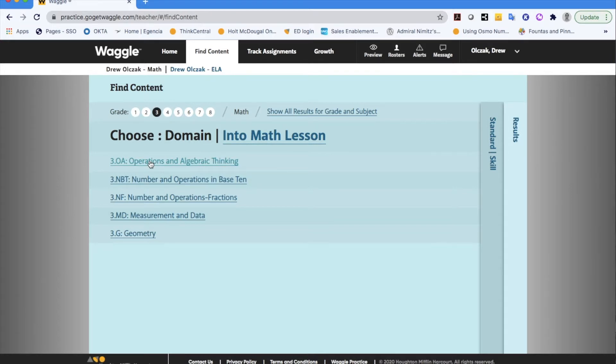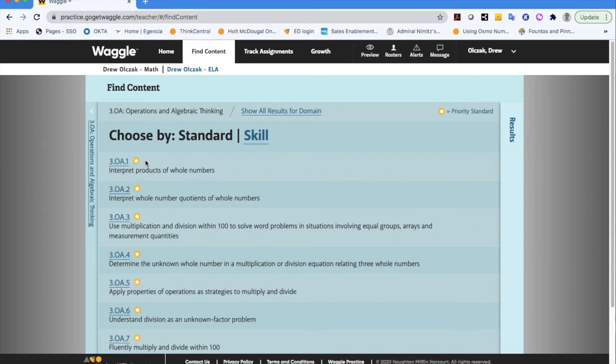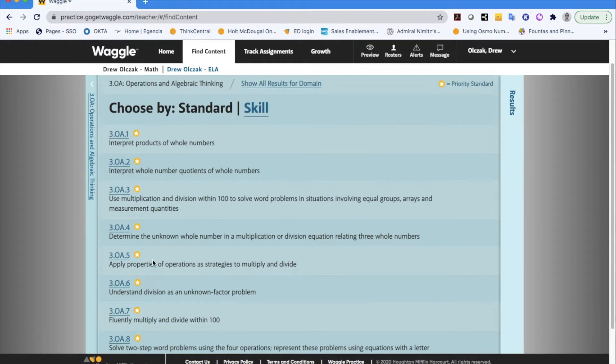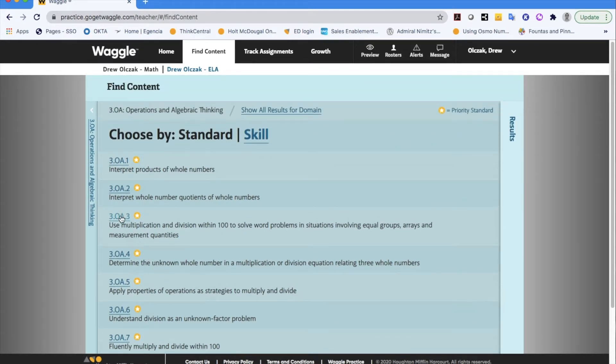So I'll start by clicking on operations and algebraic thinking, and if you wanted to trace that domain down to a specific skill you would do the same by scrolling down, finding the particular skill that you wanted to assign, and you could also click on that.